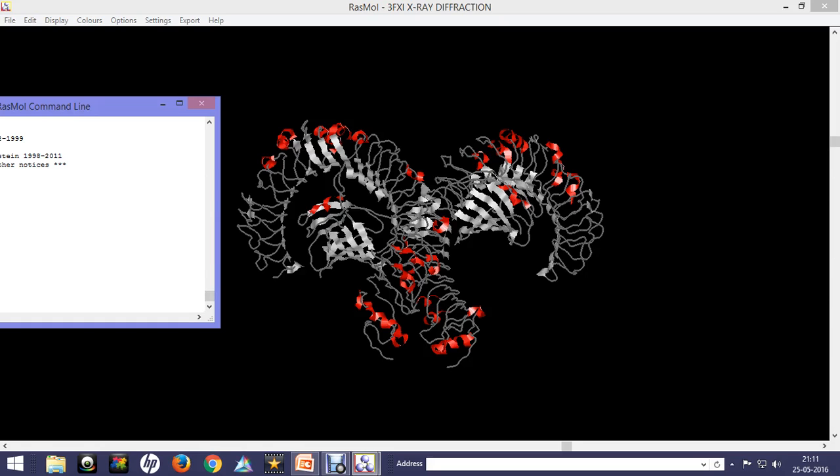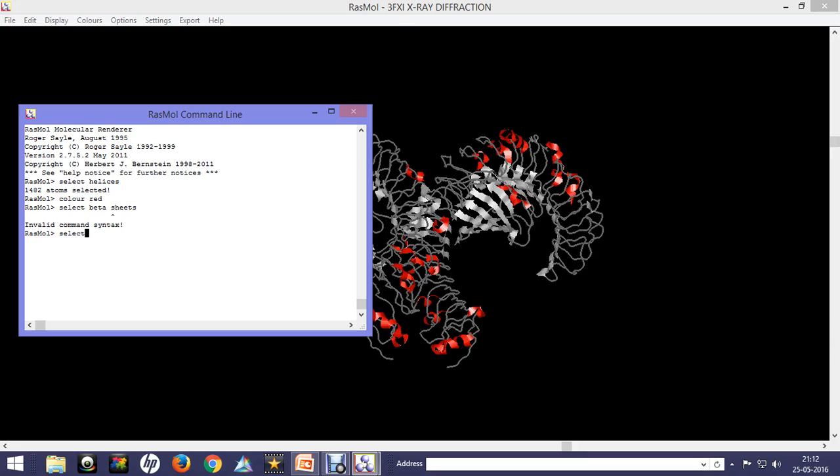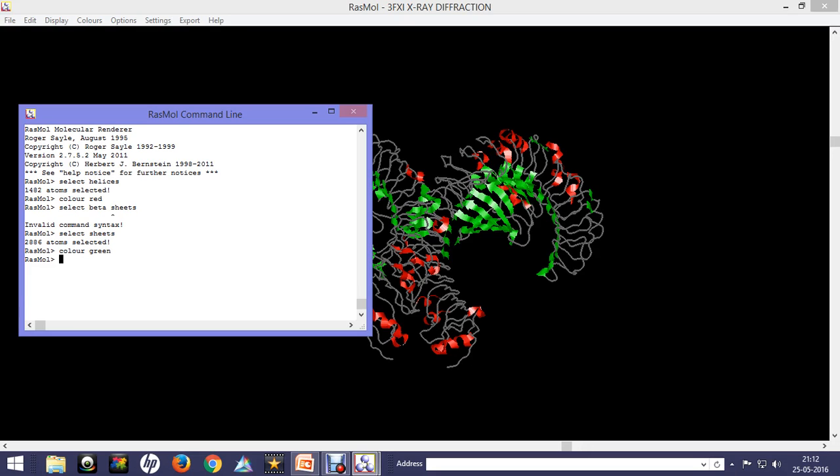Now let's see how many beta sheets it has. We'll type 'select sheets' and it says 2,886 atoms are selected. We'll color them green, and you can see the beta sheets are colored green.